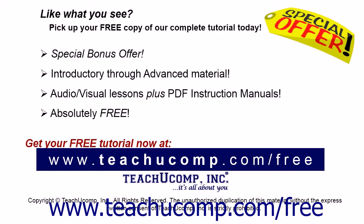Like what you see? Pick up your free copy of the complete tutorial at www.teachyoucomp.com forward slash free.